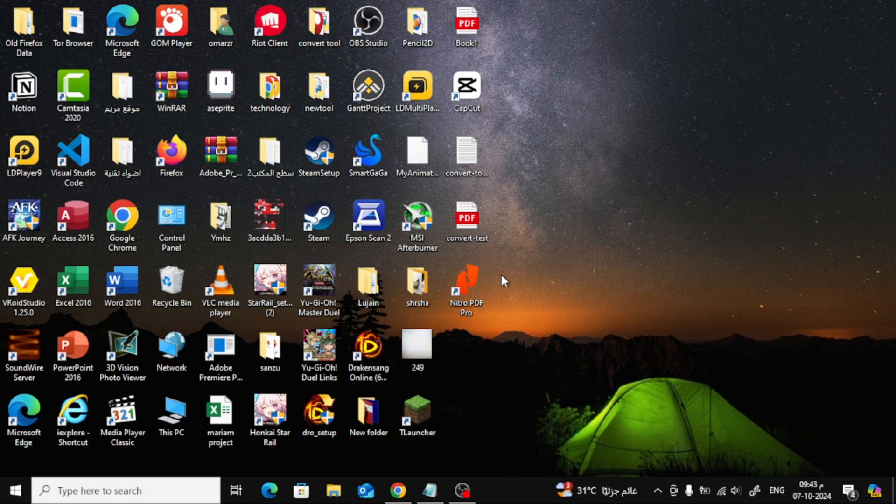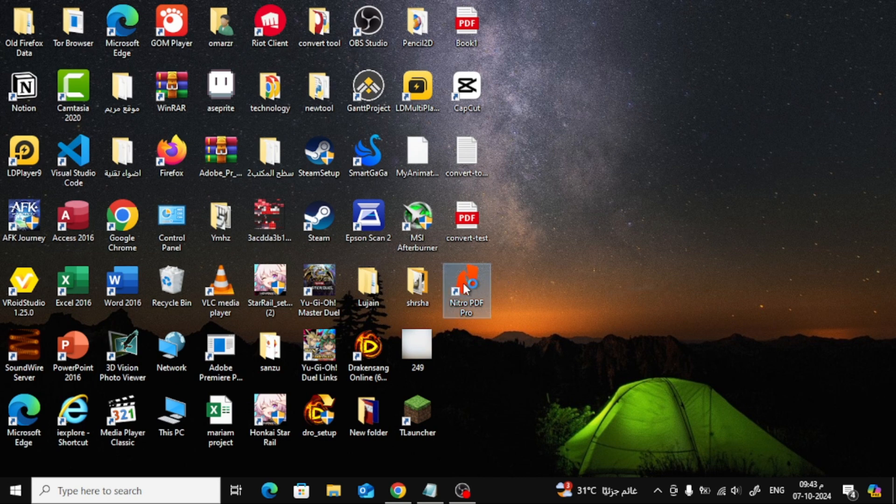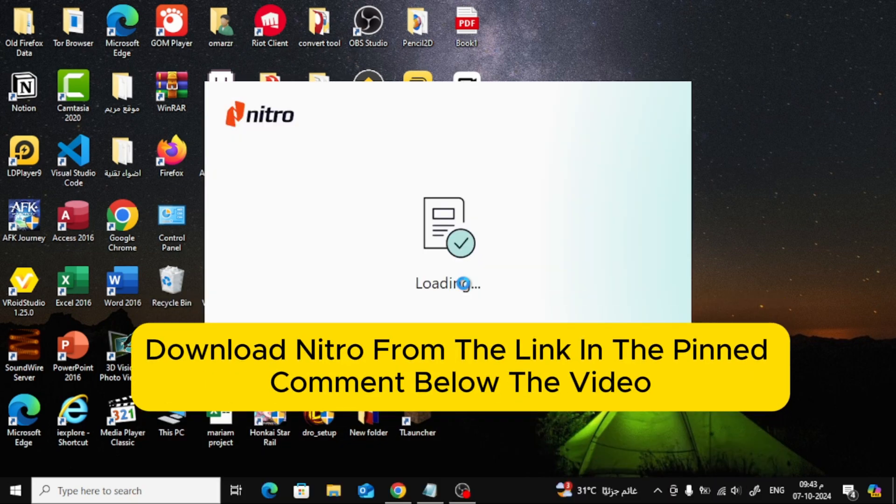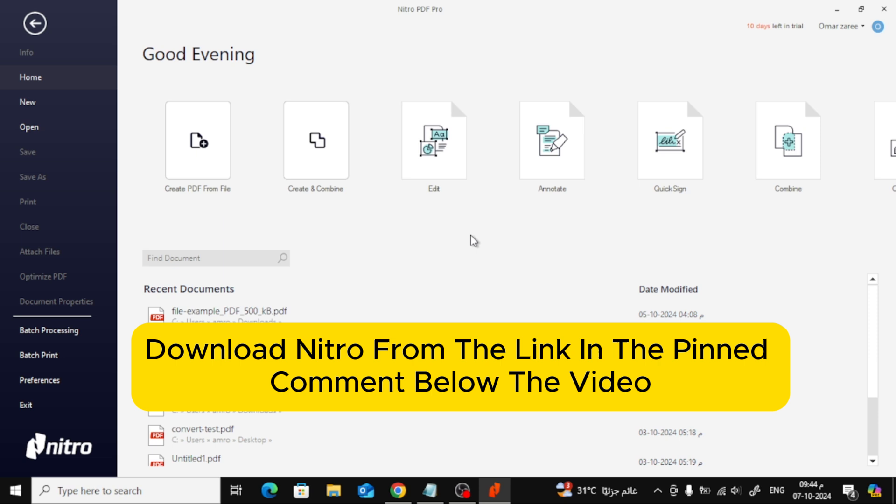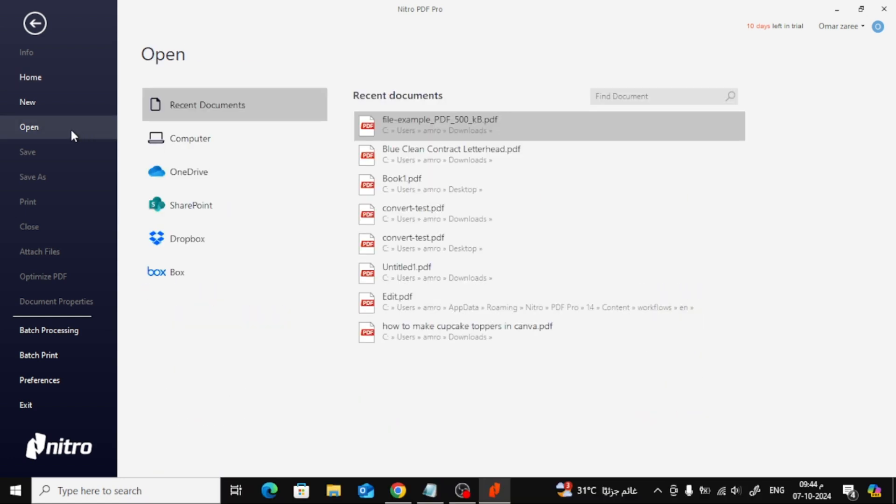First things first, let's open Nitro PDF. If you don't have the software installed yet, no worries. You can download it from the link in the pinned comment below the video and even get a free trial of the paid version.